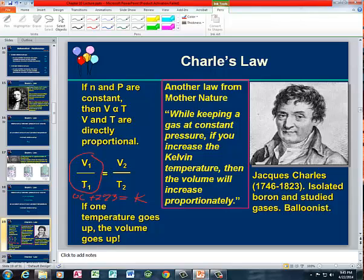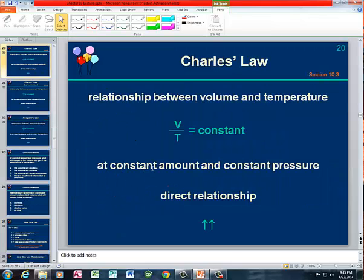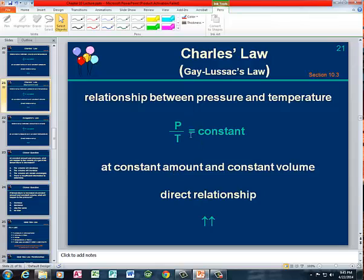So it's volume over the absolute temperature: initial volume over initial temperature is equal to the final volume over the final temperature. Then we have Gay-Lussac's Law — that's the pressure-temperature relationship. It's just like Charles' Law with volume over temperature, only in this case volume is constant and the amount is constant.